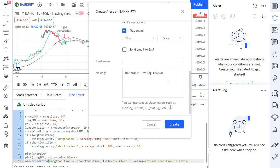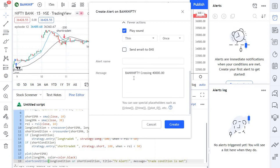You can also give a message, so any custom message that you want to differentiate each alert from, you can pass it in this particular message section. So this is purely straightforward to understand because every option is in the GUI.